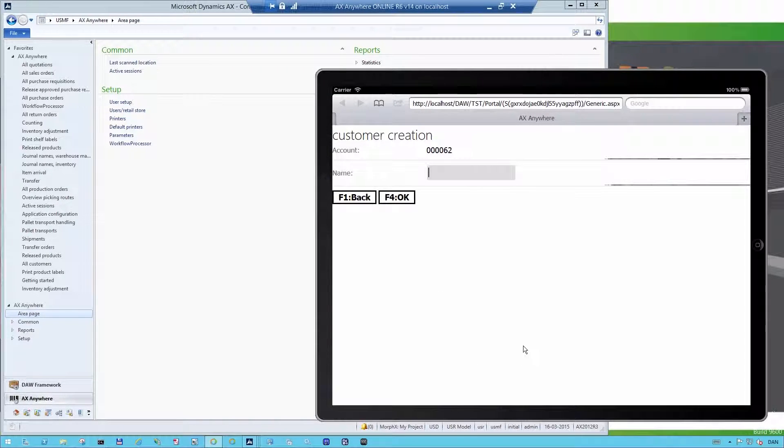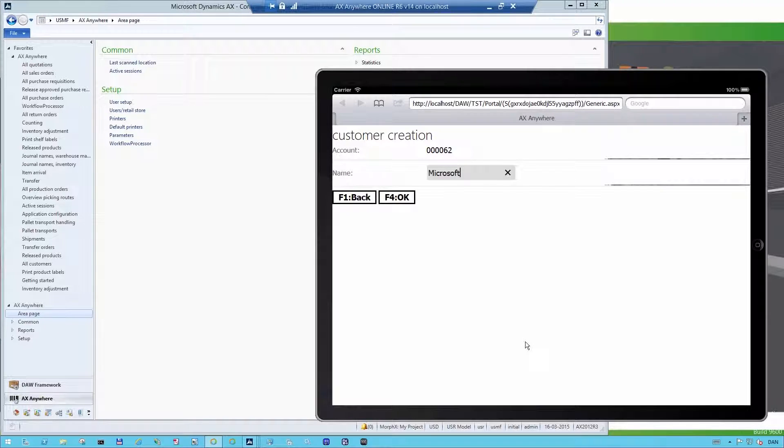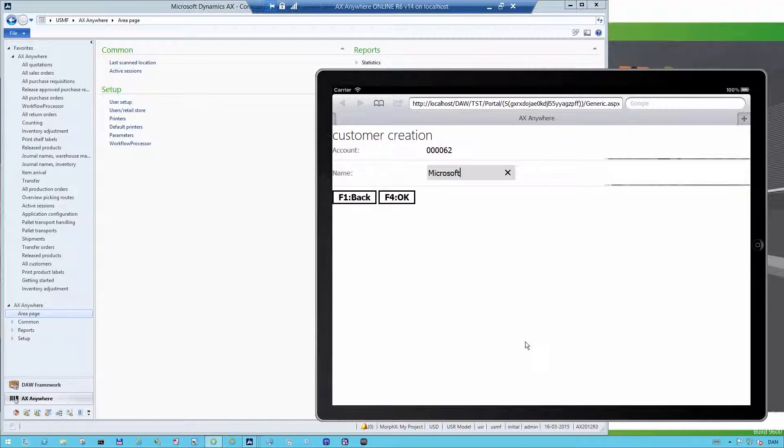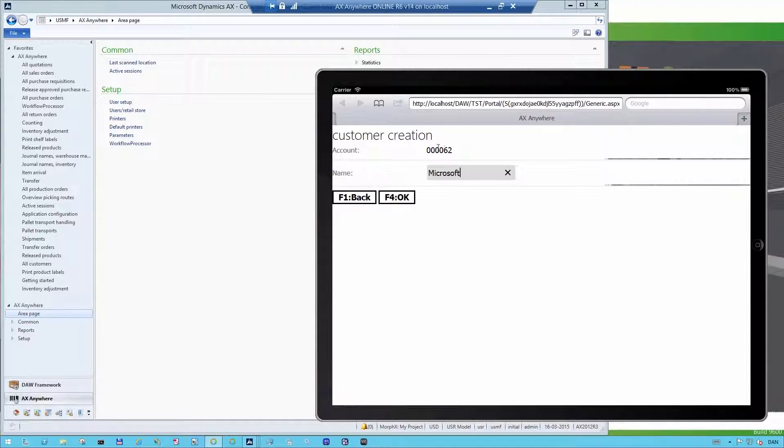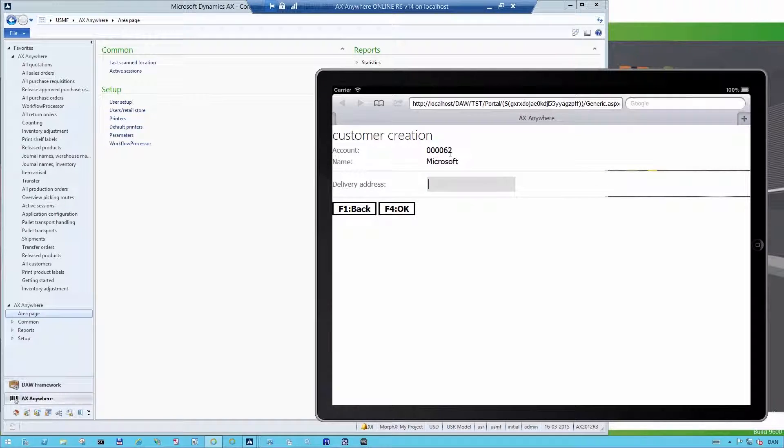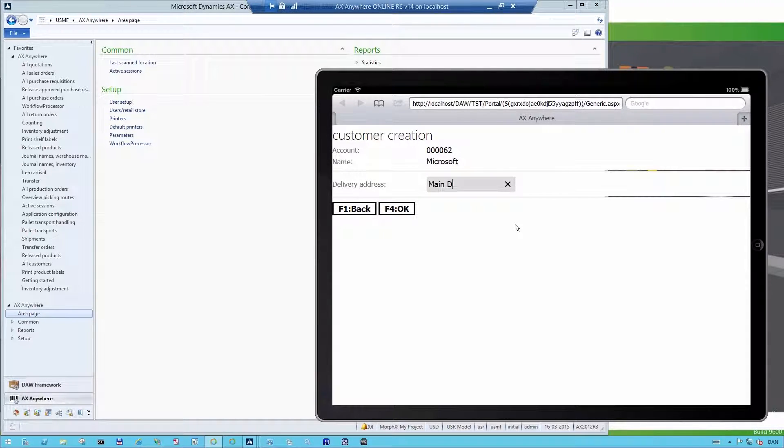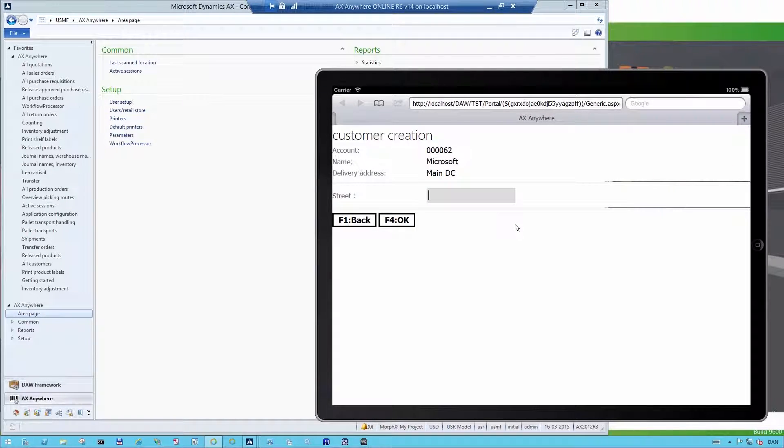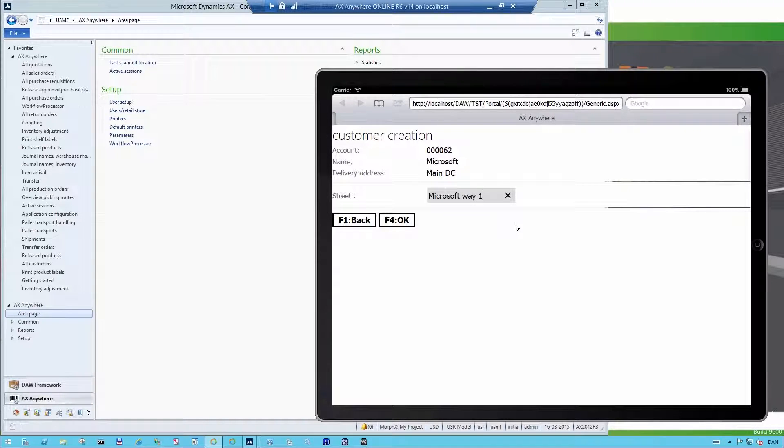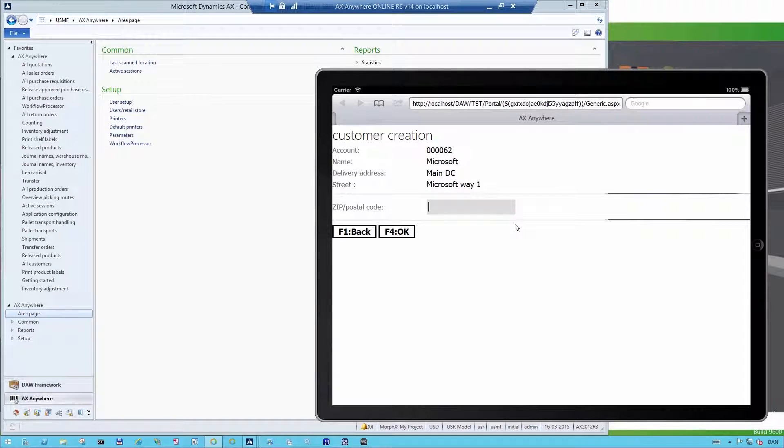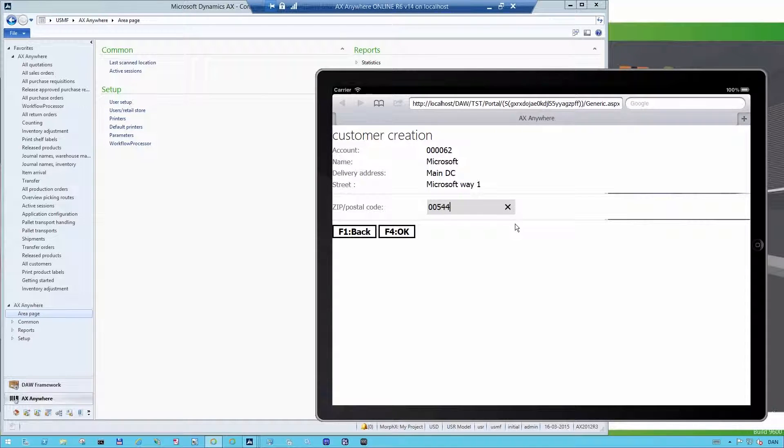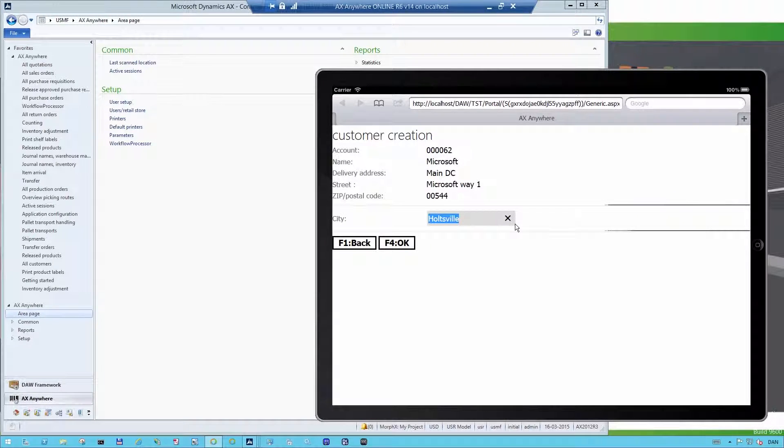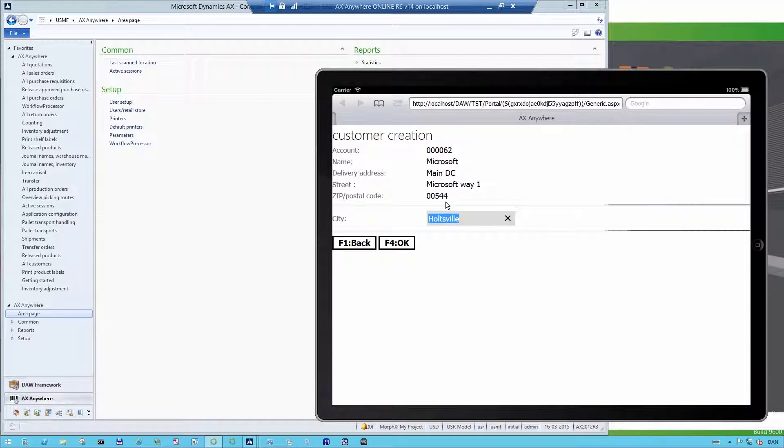So I click on New and the customer is Microsoft and it already now registers the account 62. The delivery address is the main distribution center. The street address is Microsoft Way number 1 and it's 00544 in Holtzville. So if I add this postal code, it will automatically add the city name if it recognizes the postal code.